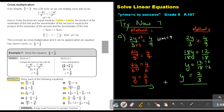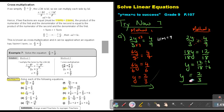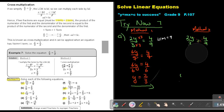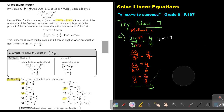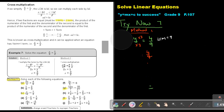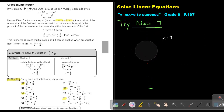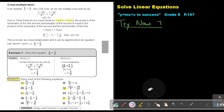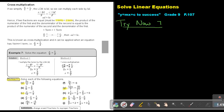So in the next ones, if I see it's one term equals one term, I will follow the cross multiplication method. If it's more than one term on one side, I will follow method 1. Let's do number C.